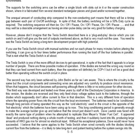Please don't imagine that the Tesla switch described here is a plug-and-play device which you can switch on and it will give you the sort of outputs mentioned above, as that is very much not the case. You need to see the Tesla switch as being a long-term development project with high potential. If you use the Tesla switch circuit with manual switches and run each phase for many minutes before altering the switching, it can give up to four times better performance than running the load off the four batteries in parallel. But that is not what the Tesla switch is all about. The Tesla switch is one of the more difficult devices to get operational, in spite of the fact that it appeals to a large number of people. There are three possible modes of operation.